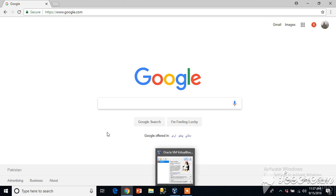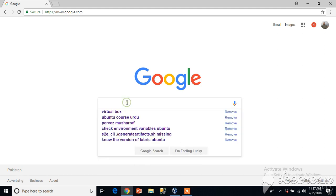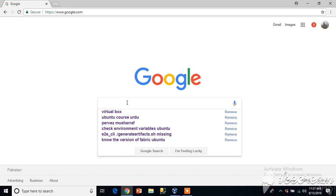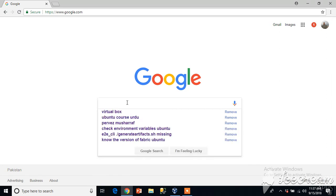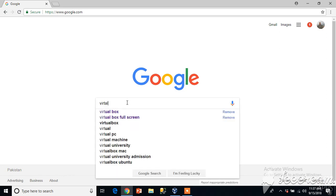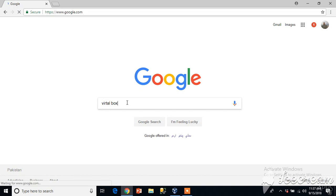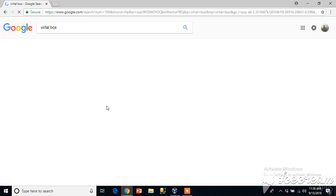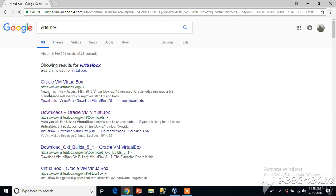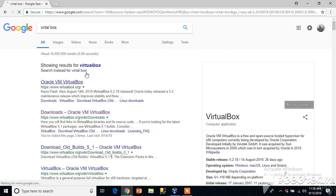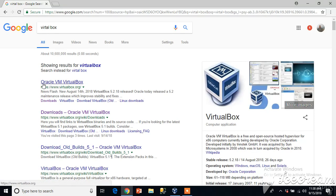If you already have downloaded it's okay, if you haven't downloaded you can write VirtualBox in your Google. I wrote the wrong spelling but it's okay, it has found Oracle VM VirtualBox.